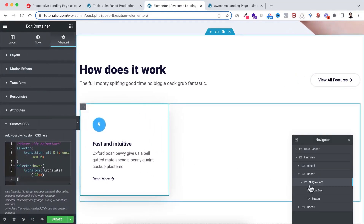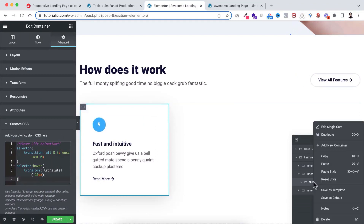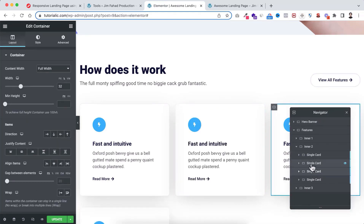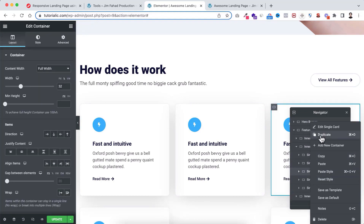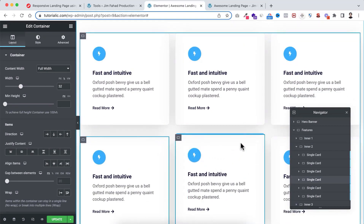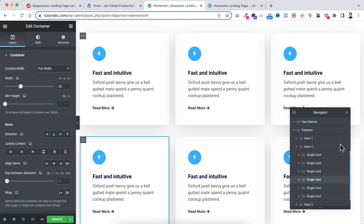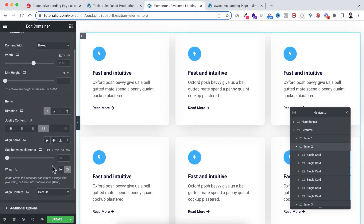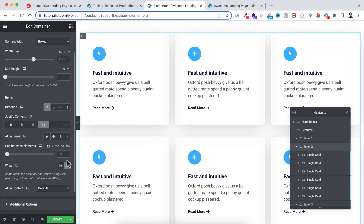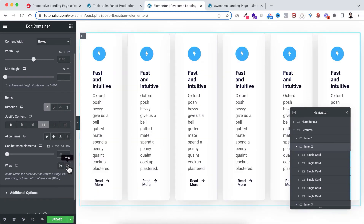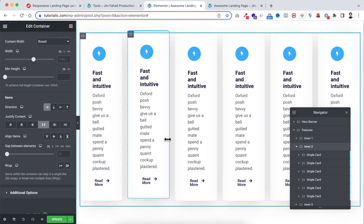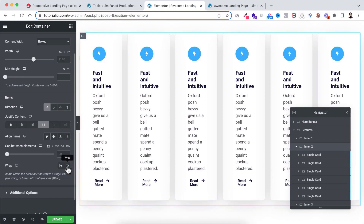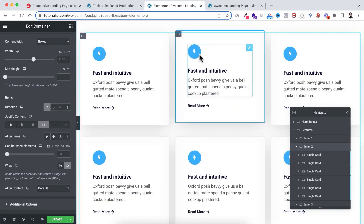Let's open the bar from the left. I want to duplicate this single card a couple more times — right click and duplicate. I want to create six single cards, so right click and duplicate a few more times. We now have six cards. I'll explain why I've used wrap on the parent container. This single card's parent is the inner two container, and under its layout I've added the wrap value to wrap. The reason is: if you disable wrap, all child containers try to fit in a single line, which I don't want. So let's enable wrap again.